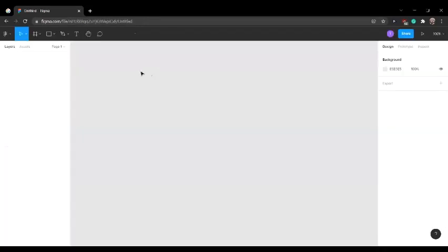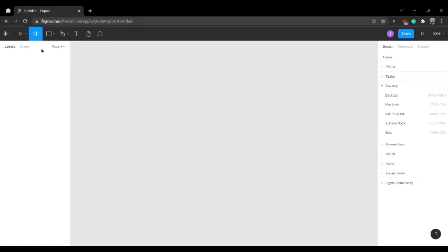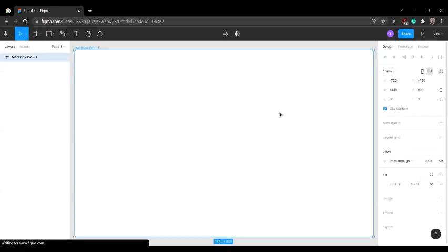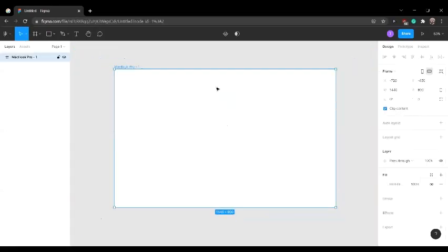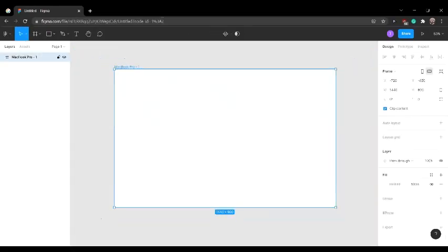This is going to take you to an empty canvas. Then in the top left corner, you're going to want to click this button that says region tools. Click this and go to frame. It's going to show you a list of frames like phones, tablets, and desktops. But for now, I'm going to choose a MacBook Pro. This MacBook Pro frame is going to act as the homepage of the website.